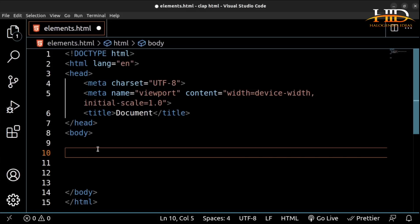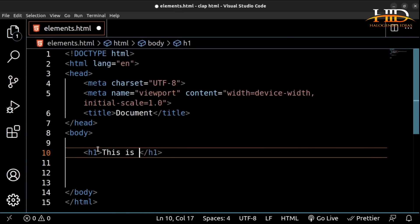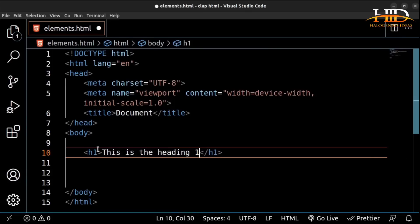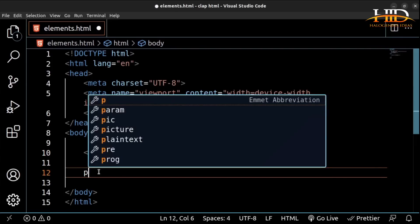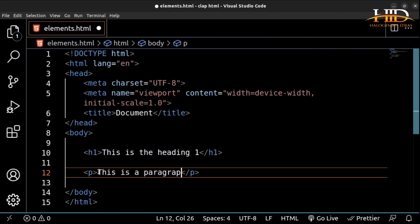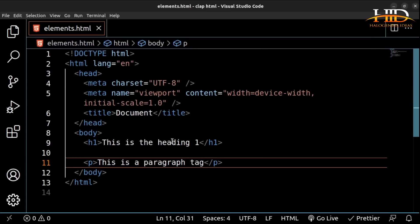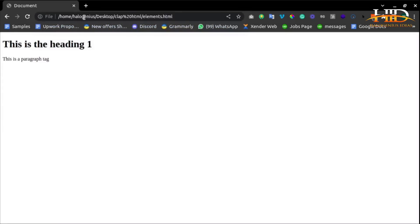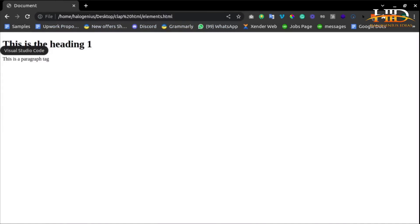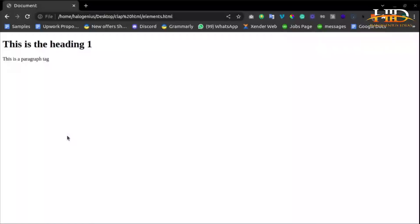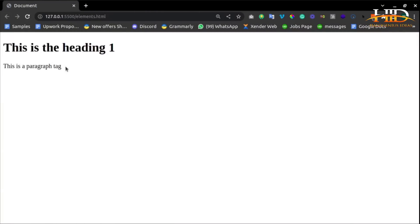Some of the HTML elements I'll be introducing you to now are heading 1 and the paragraph. Headings are basically text elements. H1 is for heading 1. I can say 'this is the heading 1.' We also have the paragraph tag which is P. If I save this and view it, you can see the heading 1 and the paragraph tag. The heading 1 is bigger than the paragraph tag. If I bring in heading 2 — H2 — you can see it is smaller than heading 1.